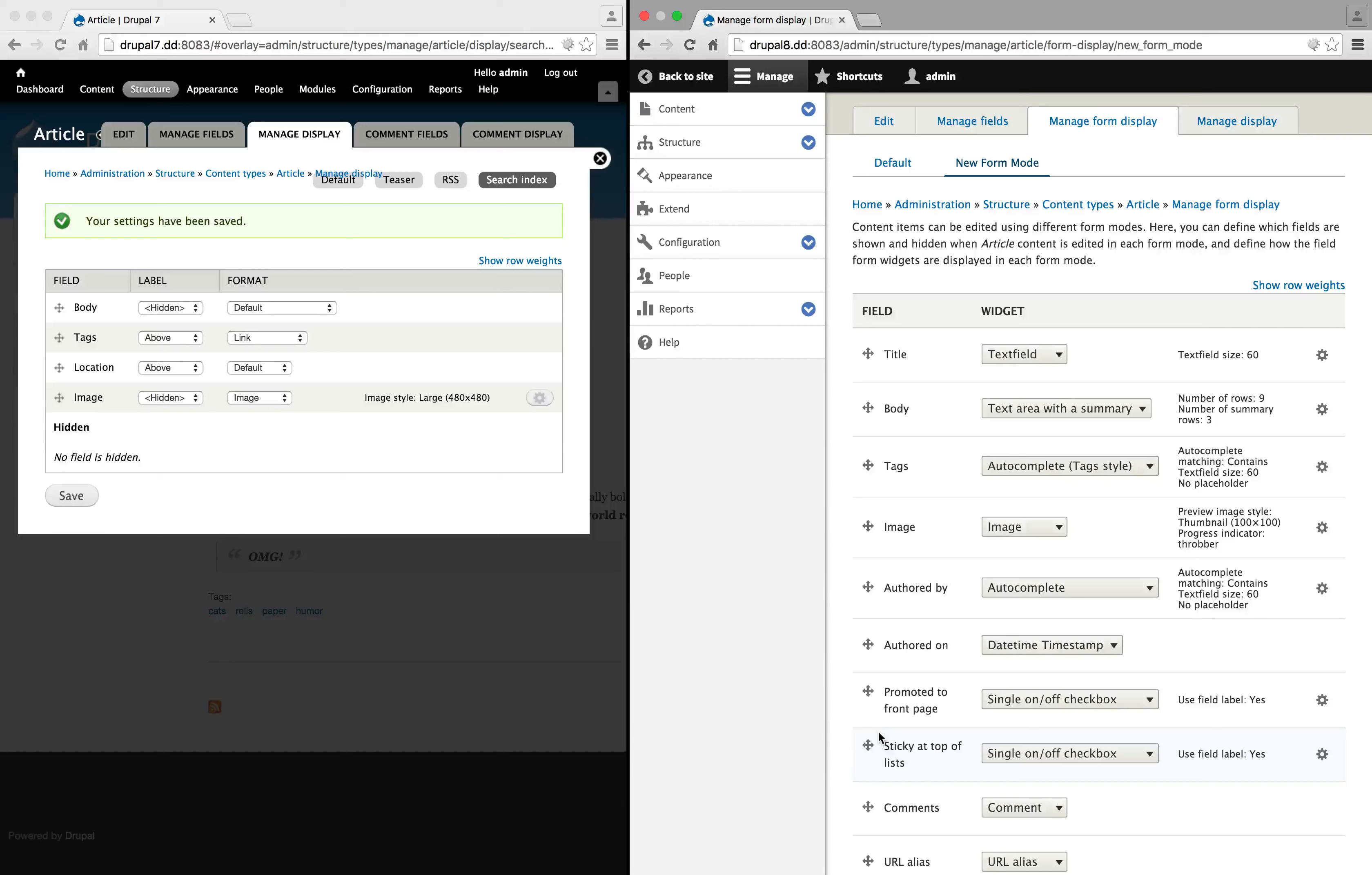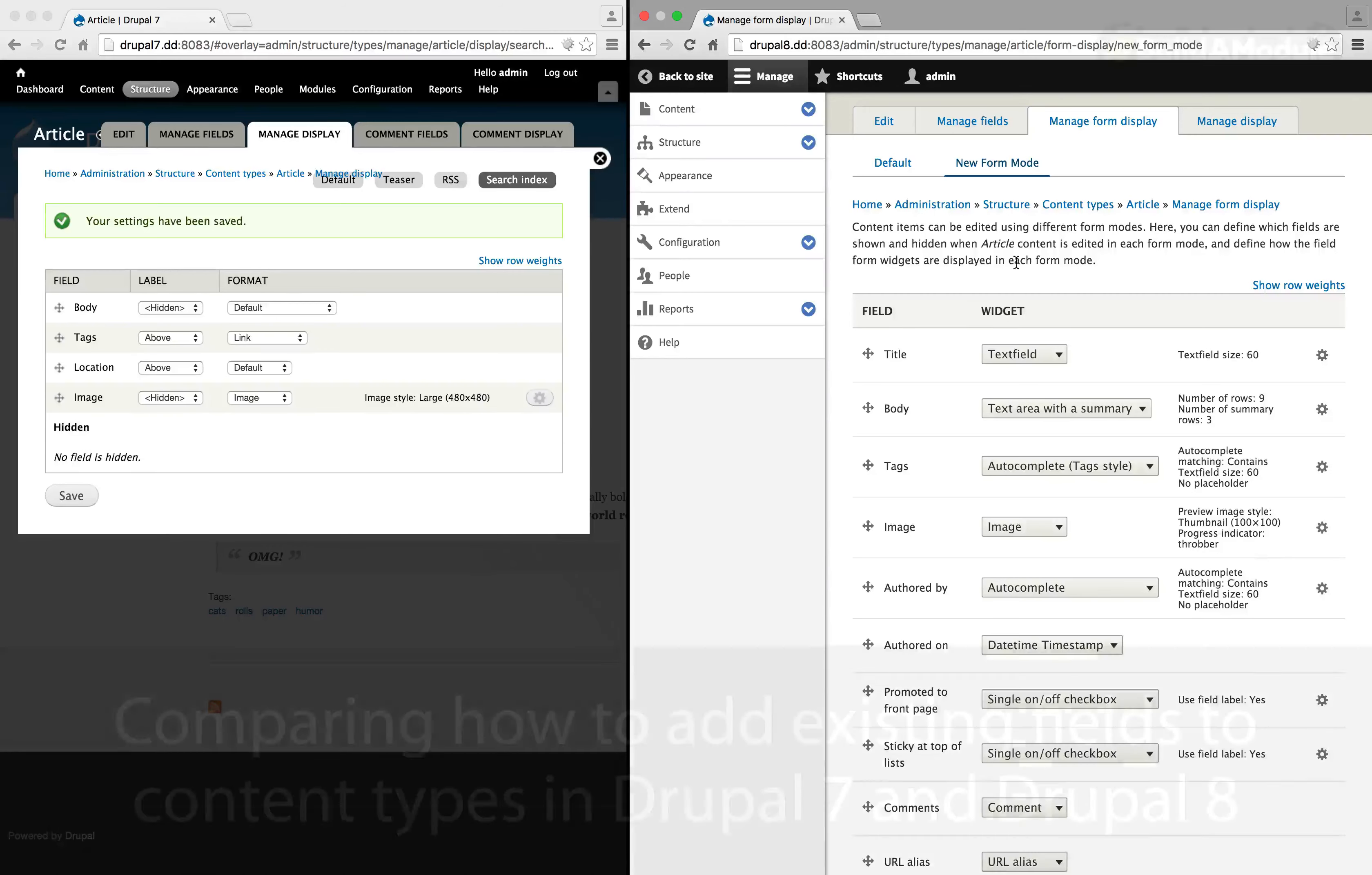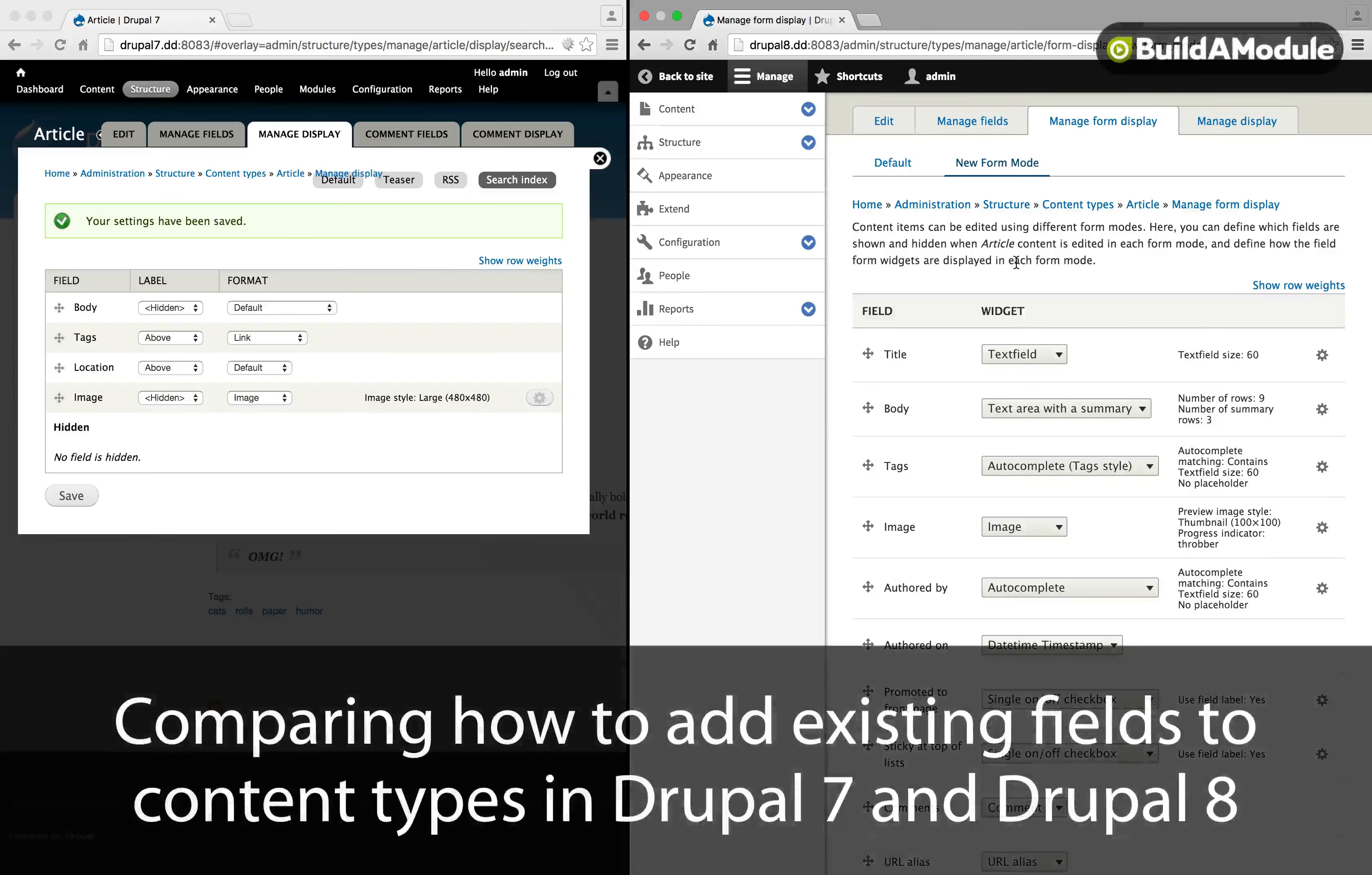And through a contributed module, you might associate that role with a particular form mode. Even though it would be nice to be able to do something with this in core Drupal 8, the interface will take us a long way when it comes to supporting contributed modules.